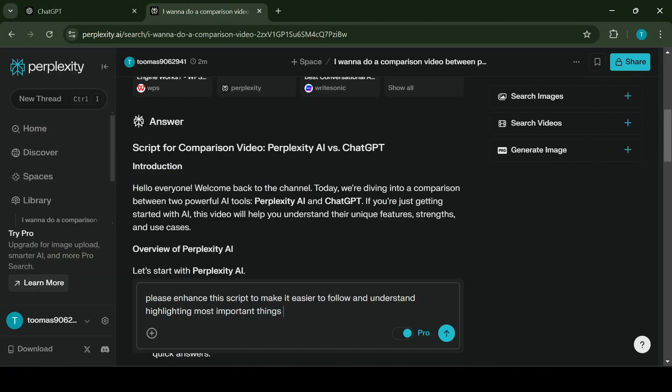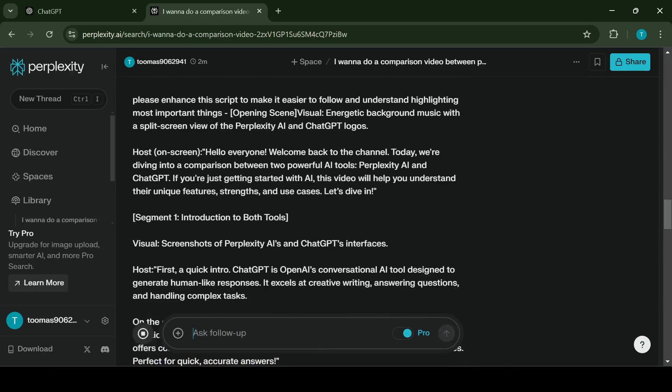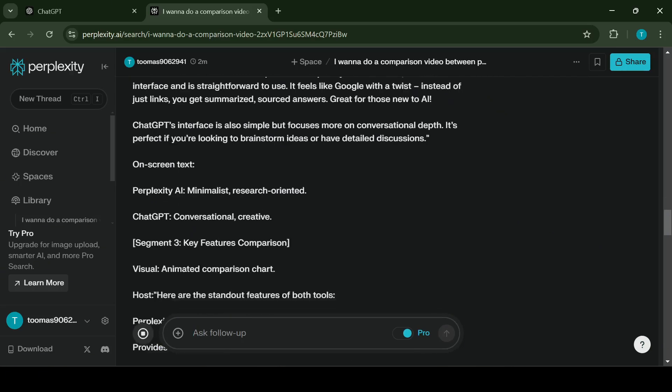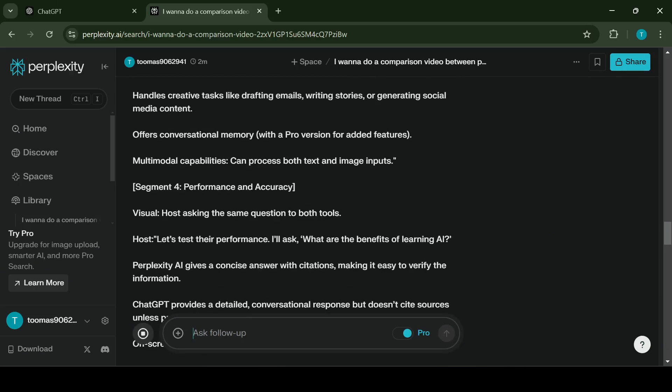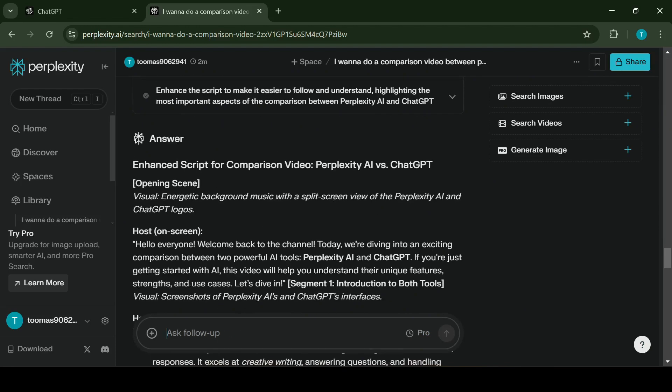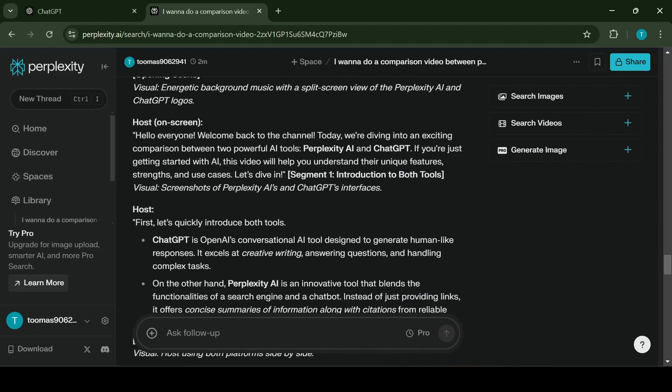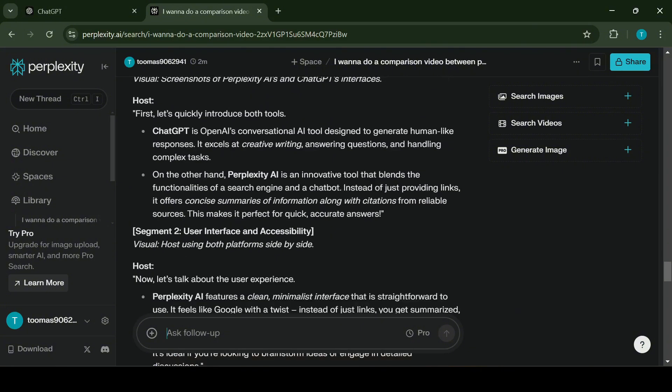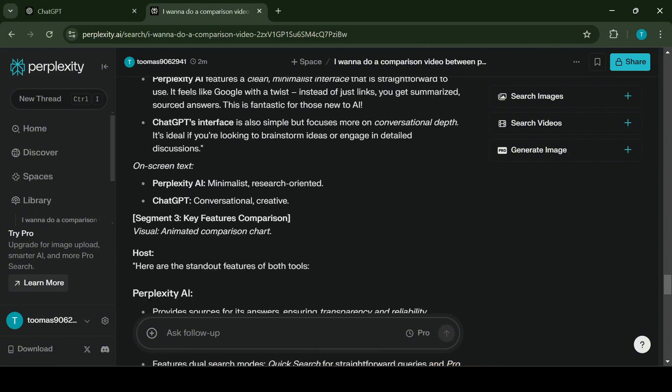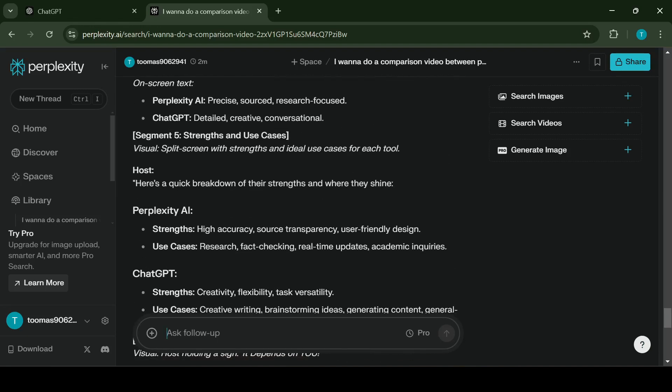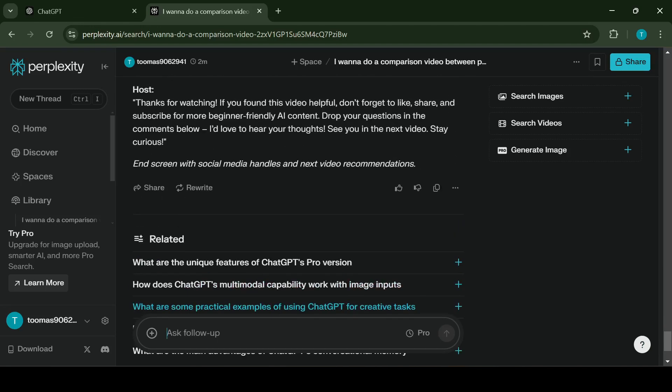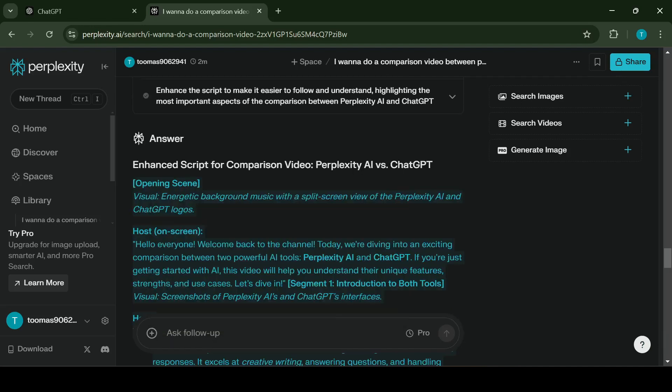For this step I'm going to use Perplexity AI again. I will ask it to enhance it and make it easier to follow and understand while highlighting the most important. When using Perplexity AI there's an option to either use Quick mode or Pro mode. The Quick search is good for fast and concise answers for simple questions while the Pro search gives you detailed insights with broader sources. It is ideal for in-depth research and complex questions.